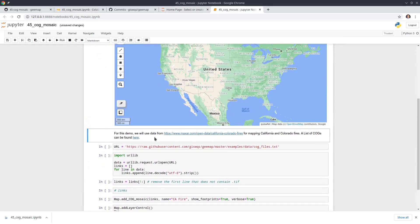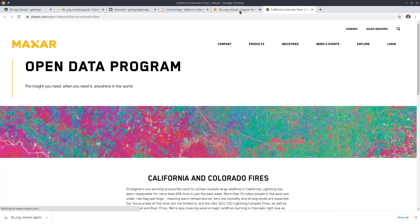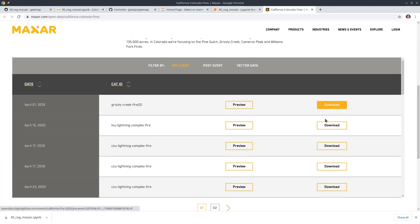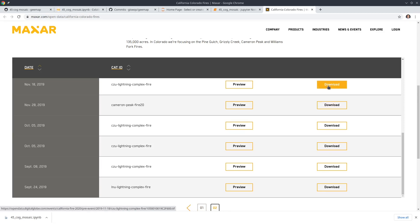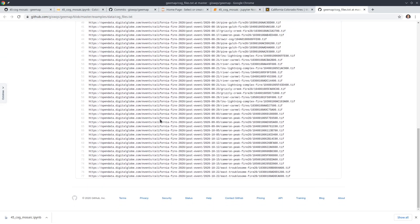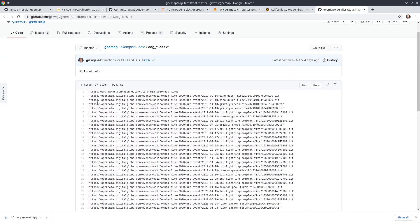Now let's talk about the GeoTIFFs. From my previous tutorial, we use example data from DigitalGlobe. If you scroll down you can see all the files — there are a lot of them. Each one is over 500 megabytes, so they're quite large. I already retrieved all the URLs; you can right-click and open the file to see them.